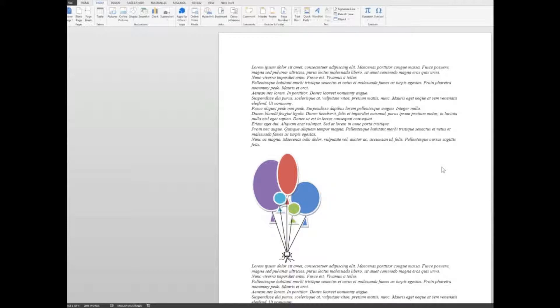First of all, let's look at this document. It's produced in the generic type Latin type text, as it were, that we often see. There's a graphic down here, a balloon. So let's assume that the document is all about balloons.